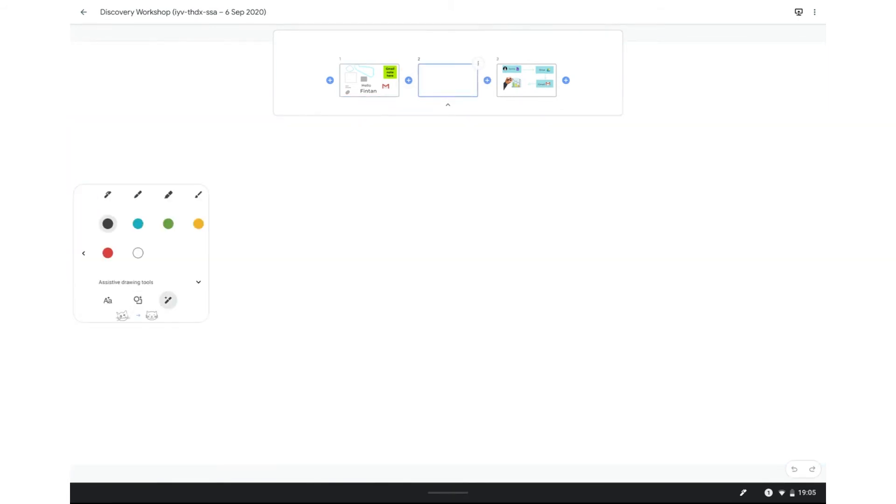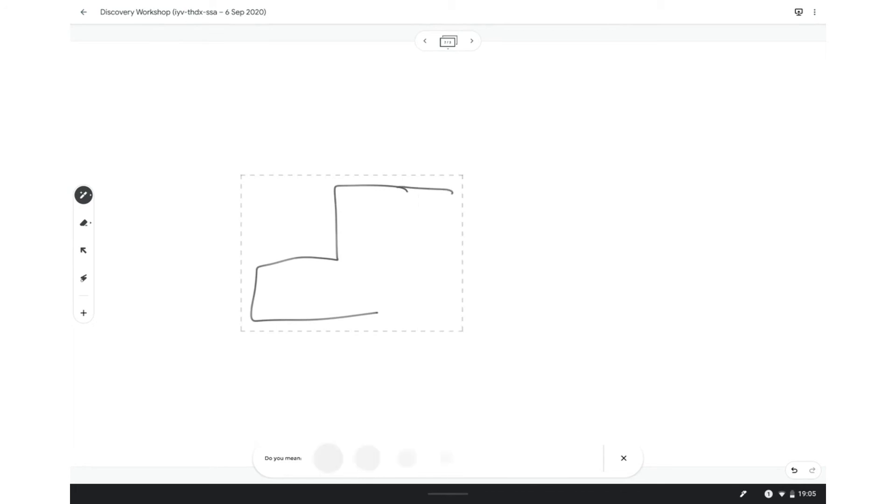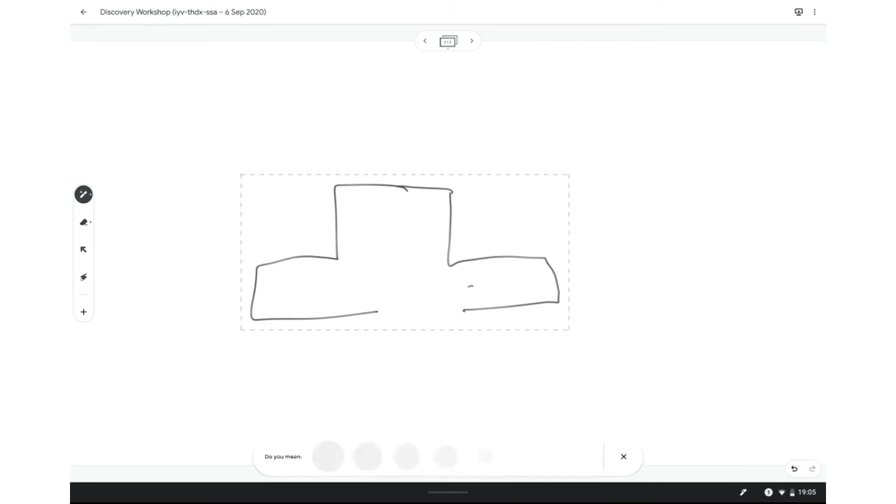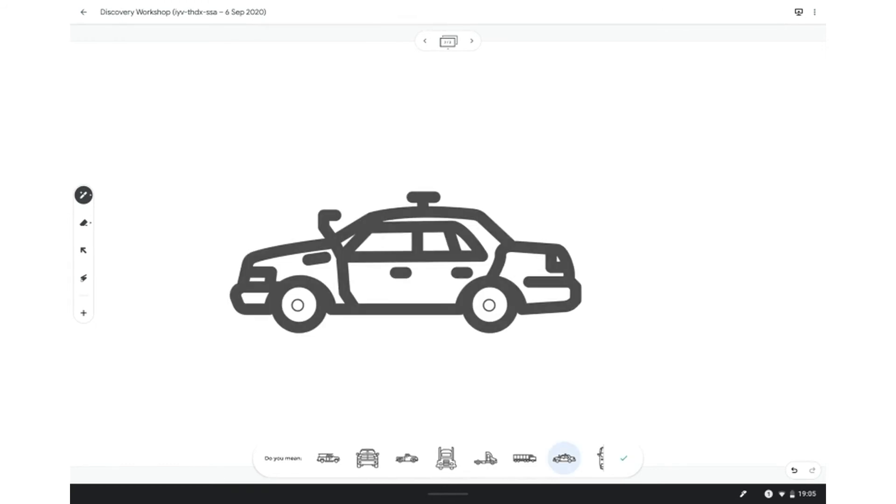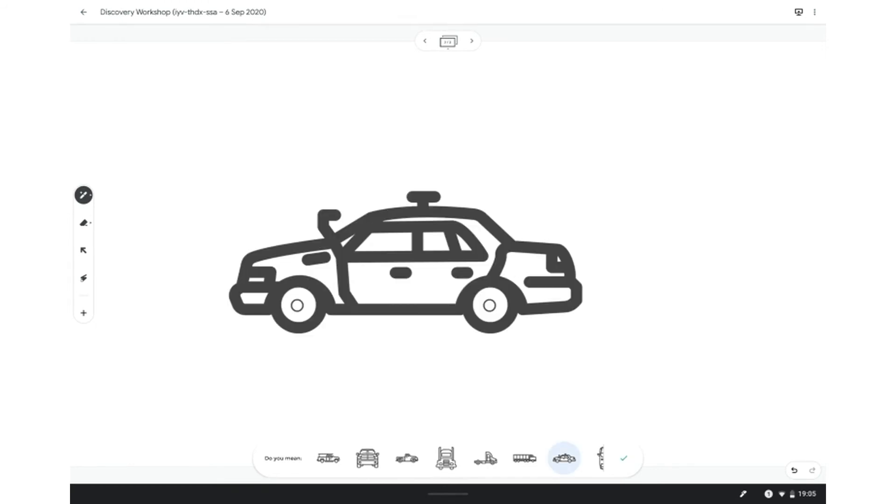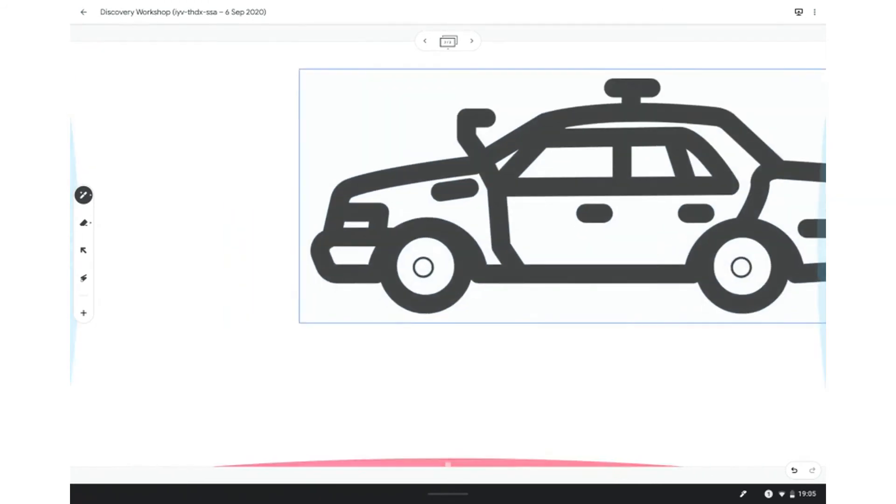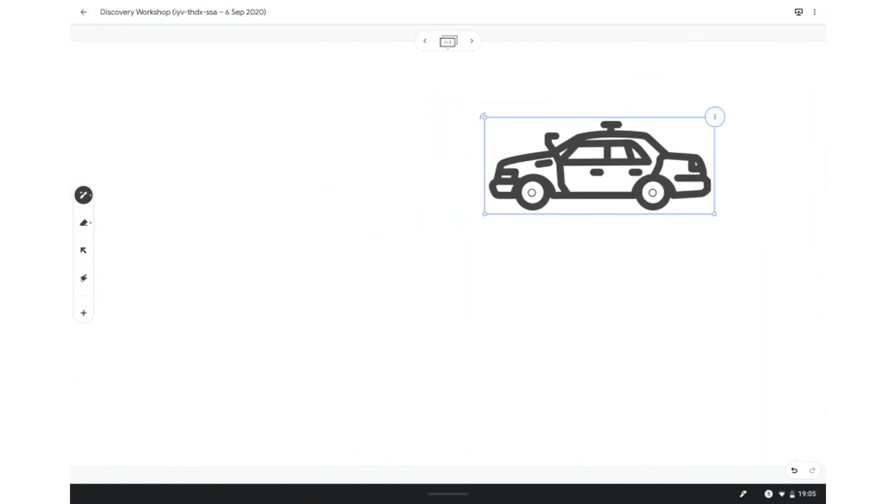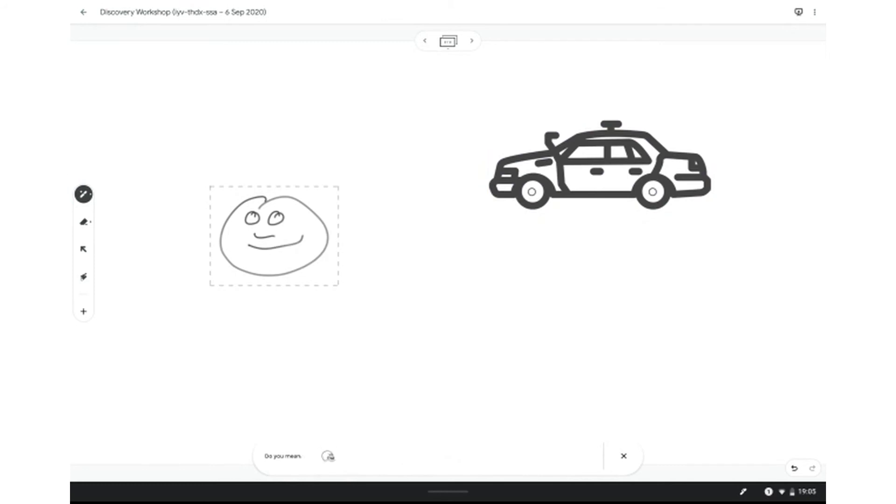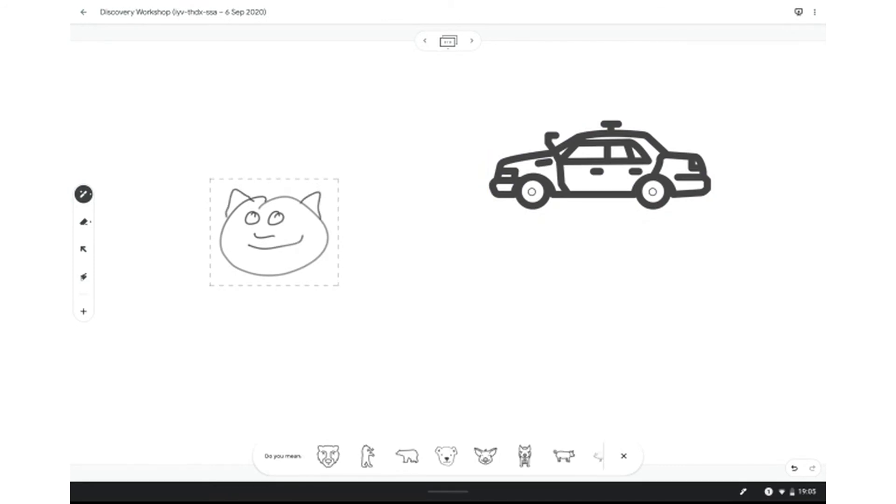And you can also do this assistive drawing tool that tries to guess what you're drawing, which is kind of cool. So if I draw a very basic car, it will start to predict down here what it thinks I want. Okay. So yep. That's what I was looking for. And I can just select it. And now I have a little image of a car. The same thing I could do like a little face if I wanted. And as you start to draw, it starts to predict down below what it thinks you're looking for.